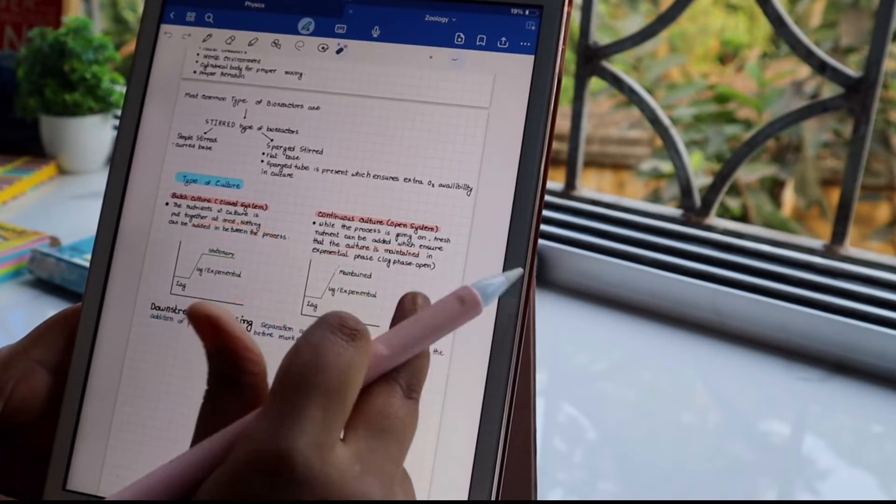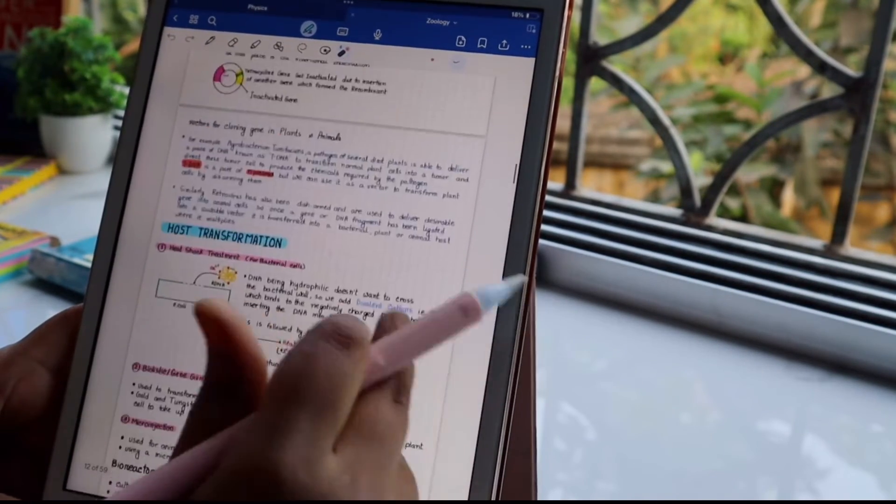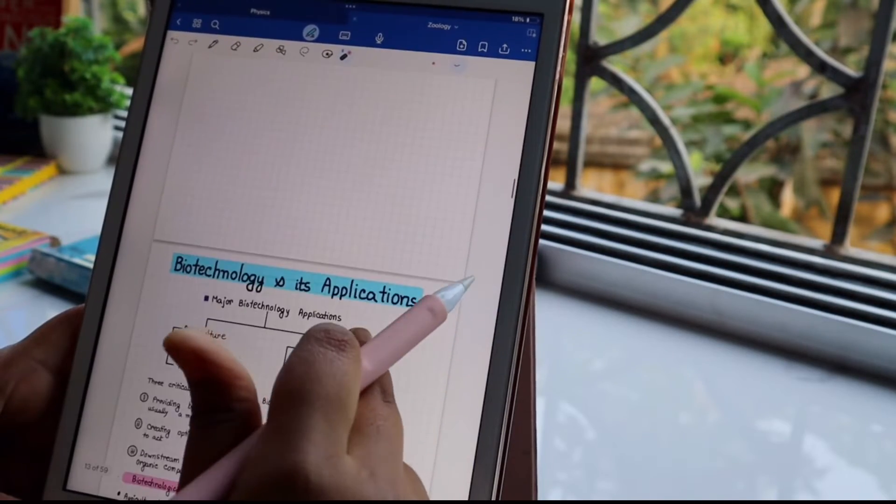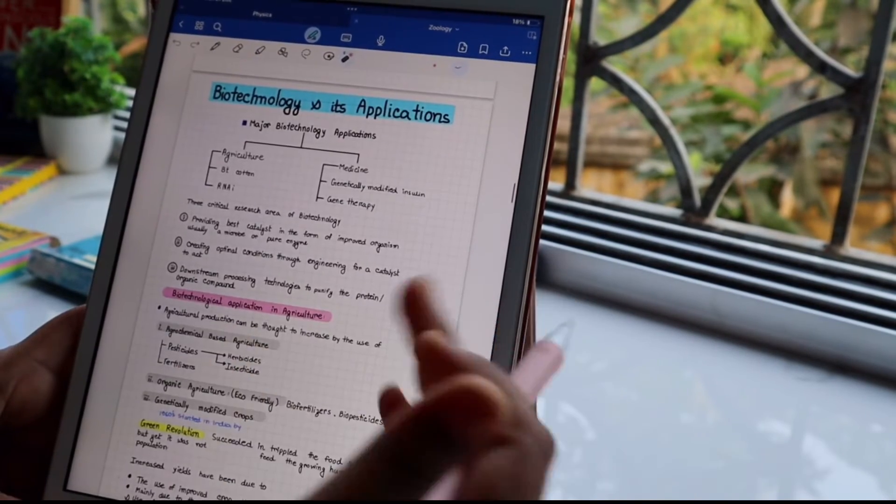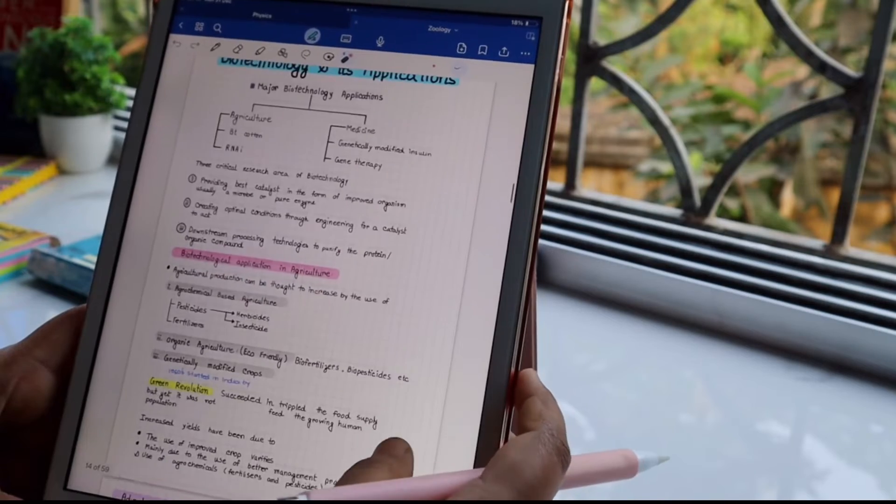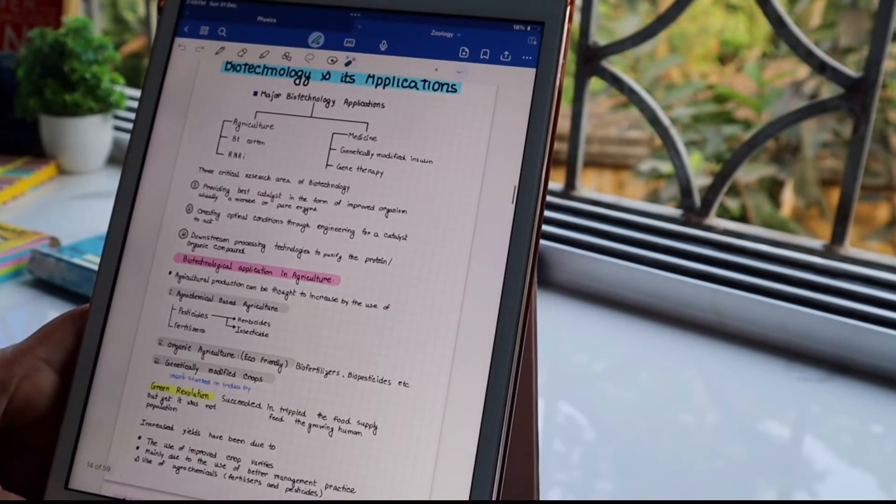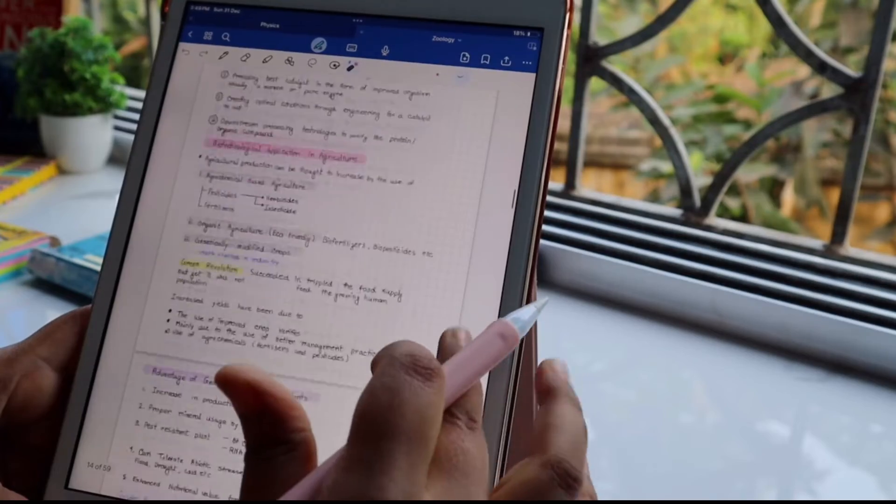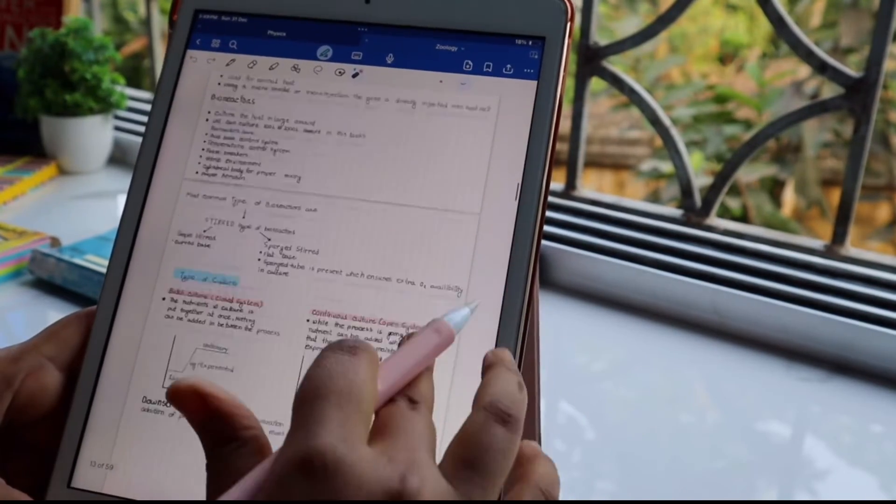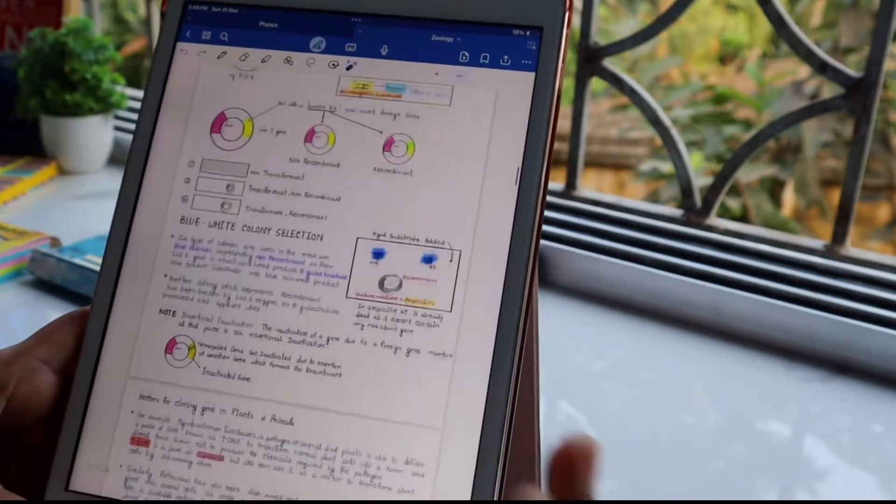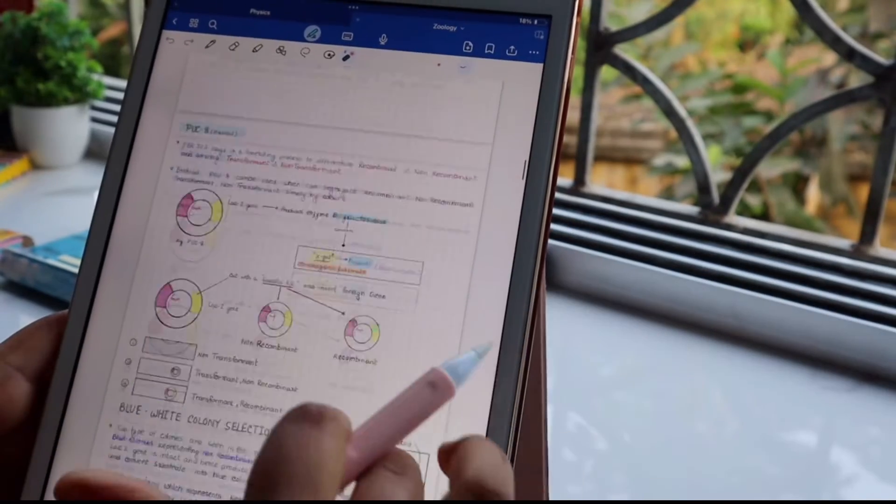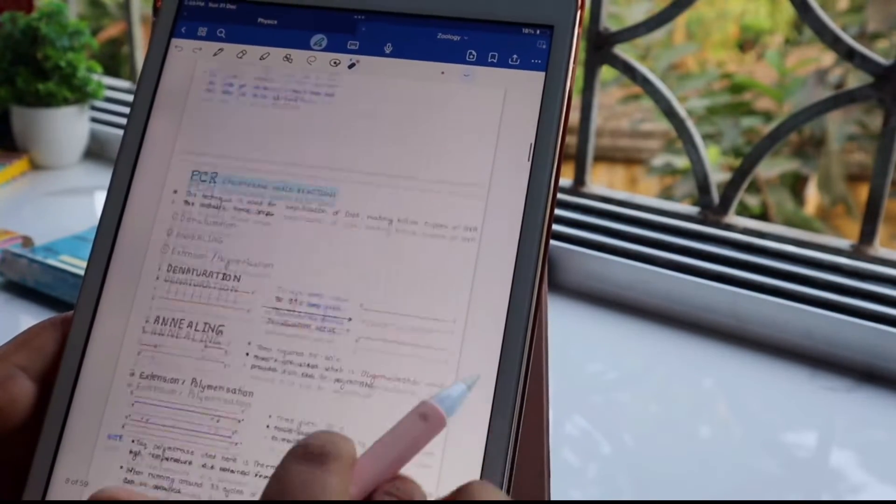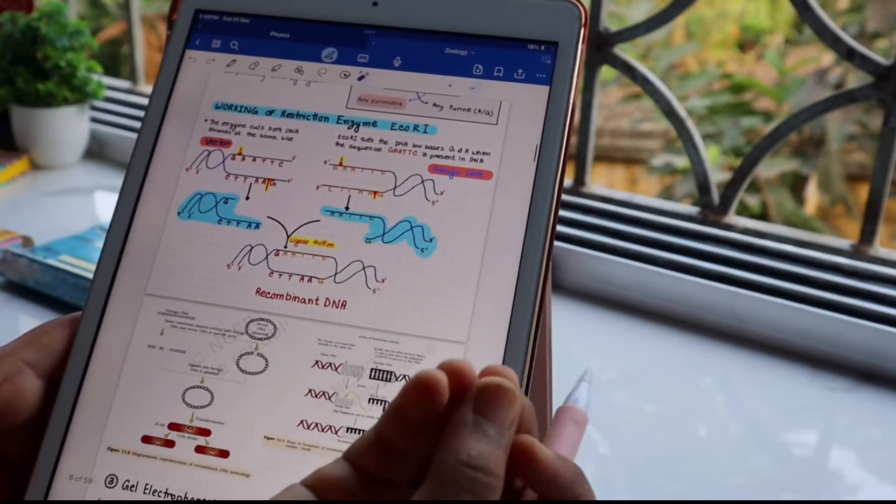After all the discussion, we can end the chapter with types of culture like batch culture, which is a closed system, and continuous culture, which is an open system. Downstream processing has very simple things. You can read NCERT. The next chapter is biotechnology and its applications. I will also provide the notes of this chapter. Everything in this note is given in a simpler manner than NCERT. All the diagrams, including those not present in NCERT, I have drawn and then explained the things my teacher explained to me.